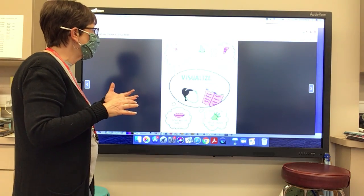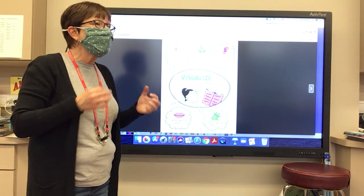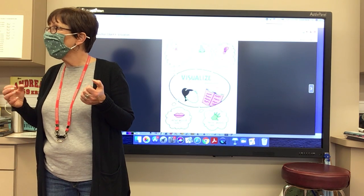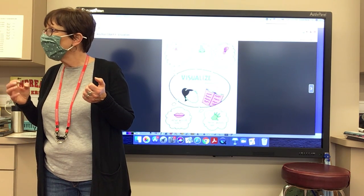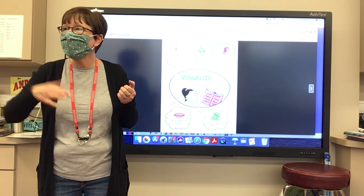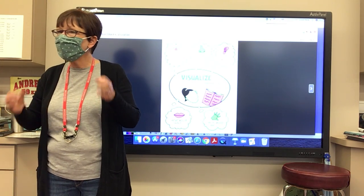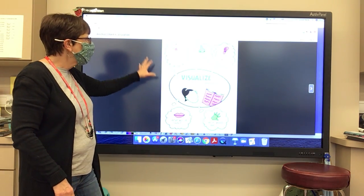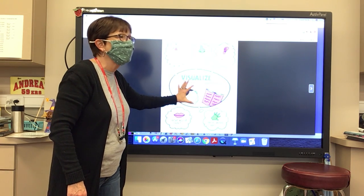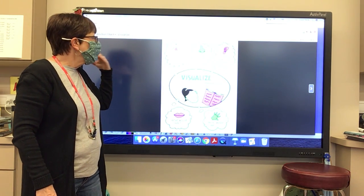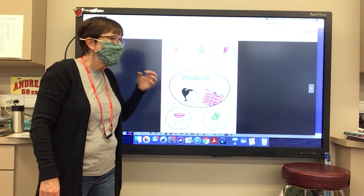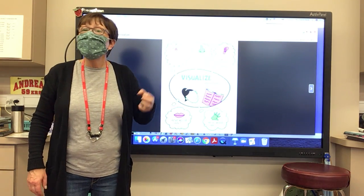So one of the things we're doing when we're reading — is everyone looking this way? No one's in their book right now and touching their book, are they? Everybody's like Mona Lisa, looking this way. What we want to do is we want to visualize. We want to use our senses to create pictures in our mind as we read.